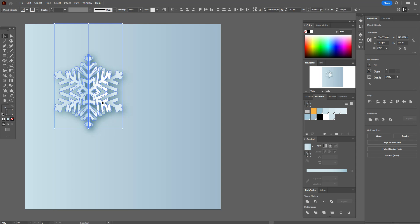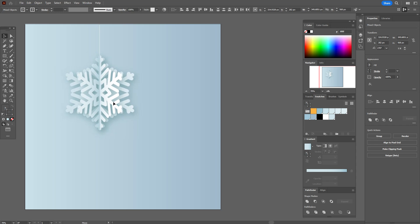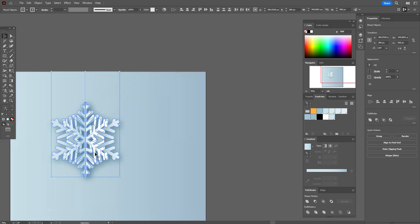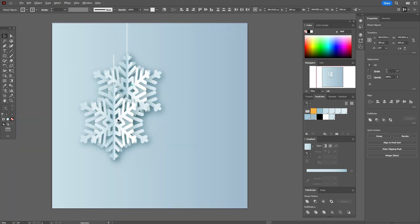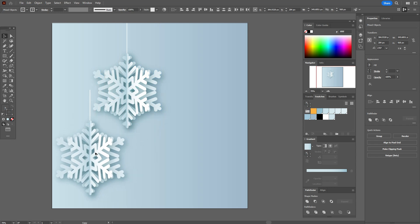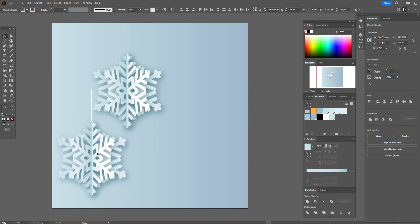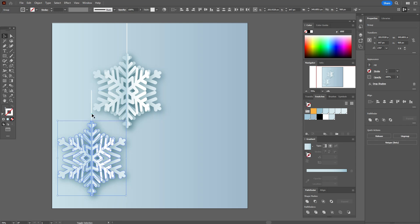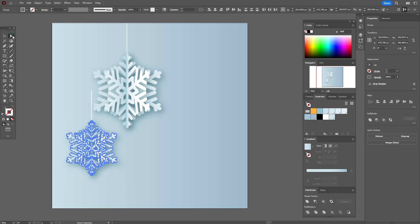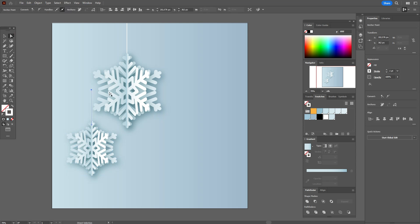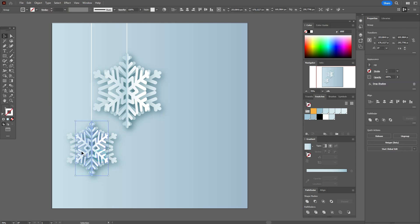Now let's create a composition with snowflakes. I'm going to copy and paste that snowflake and make it smaller or bigger. I'm going to make the white line longer or shorter — it depends on the position of each snowflake. Let's make that line longer with the Direct Selection Tool. Now let's make a composition with that snowflake. Let's group it.